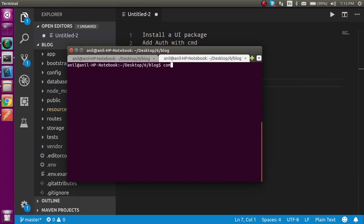Just hit enter and now we will see that after just some moments Laravel UI will be installed. It will maybe take some three or four minutes so I'm just going to pause this video to save time. Now we can see that Laravel UI package is installed.